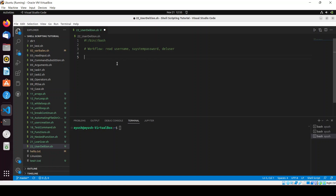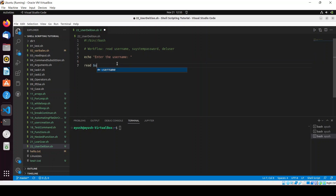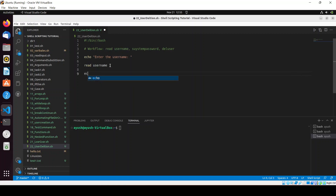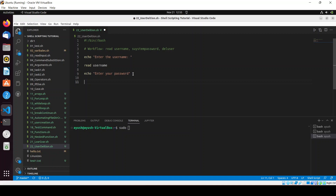First, I will echo 'Enter the username' and read the username into the variable with 'read username'. Then I will echo 'Enter your password' — this is asking for the password required when using sudo — and read it into a variable with 'read system_password'.